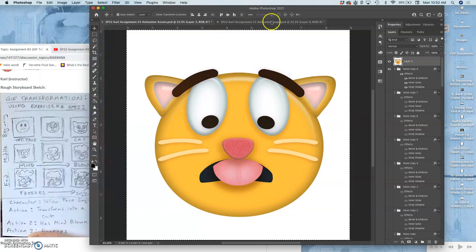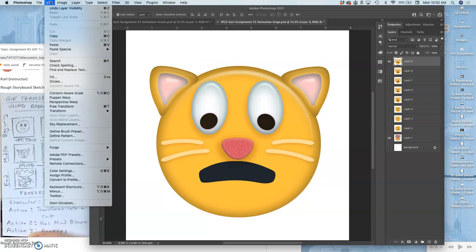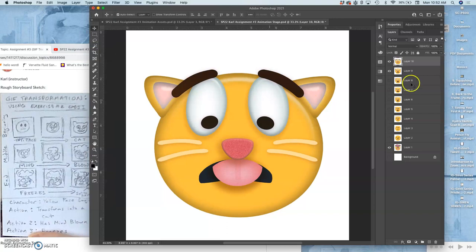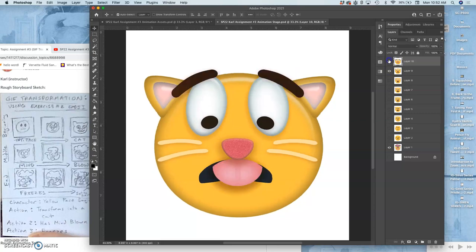I then move over to the stage and I have to paste it. Command V is the shortcut for pasting it, and it will go on top of my last layer that I have selected. You can see that's a pretty big squash and change.